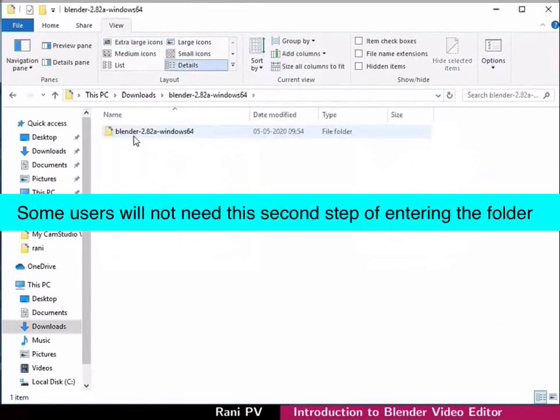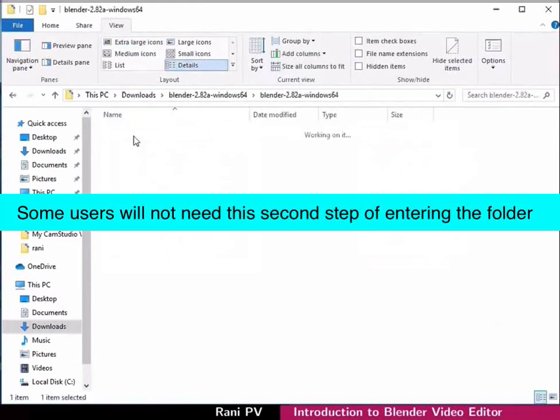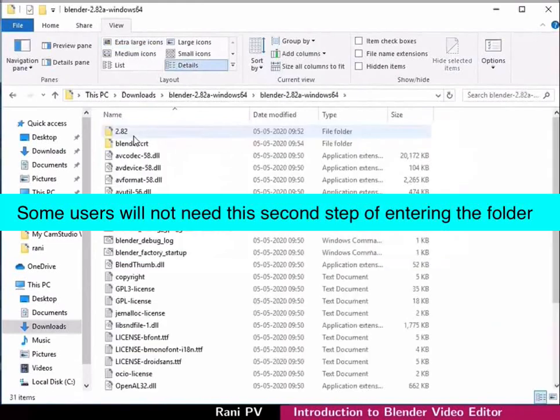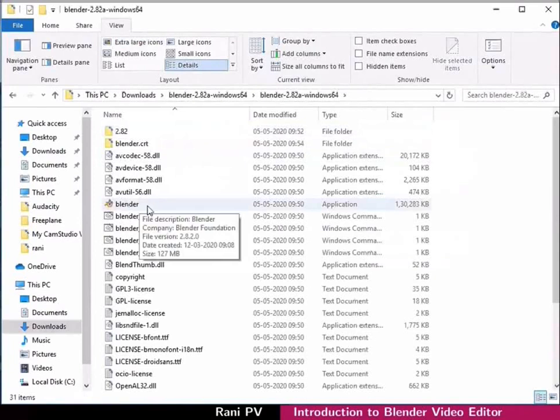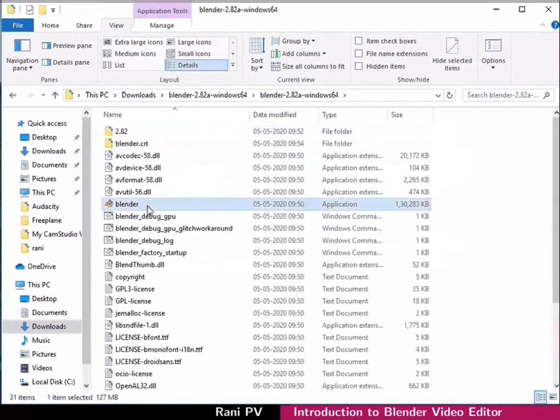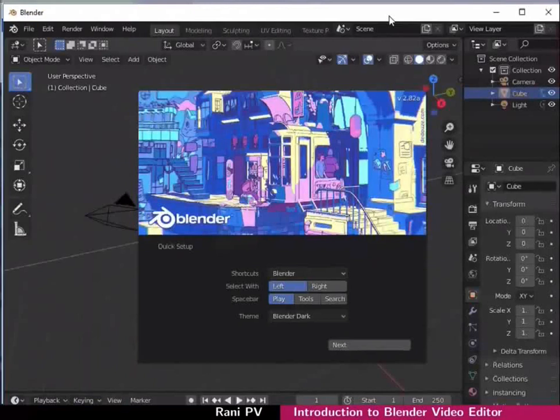Double click on the folder to open the Blender directory. Notice the Blender application in this folder. The program is already compiled for you. Double click on the Blender application file to open the Blender interface.